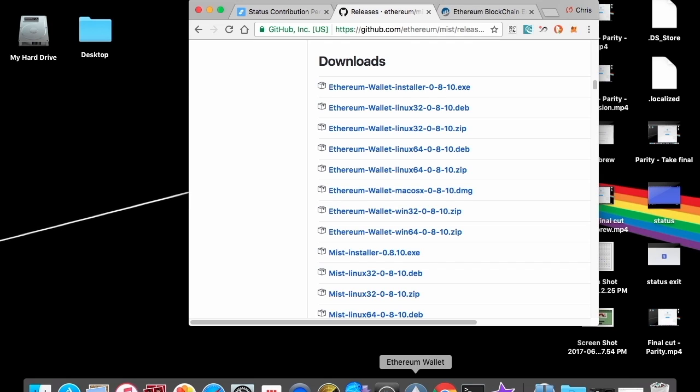All right. So after that happens, it's going to start syncing the blockchain. And that on Mist, that takes a while. I would say give it at least a day syncing the entire blockchain. It takes up a lot of space too. But the advantage of it is that you'll be running a full node and contributing and helping out the entire network itself.